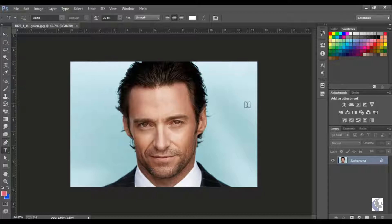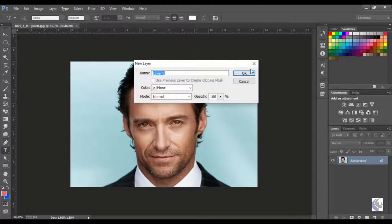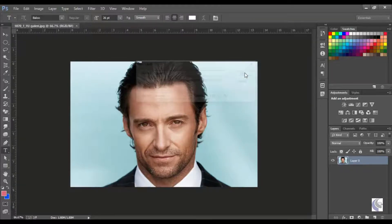Make sure that you are using Photoshop CC editions. After opening the image, make sure that your image layer is unlocked. If it is not unlocked, just double-click on the layer and click OK to unlock it.